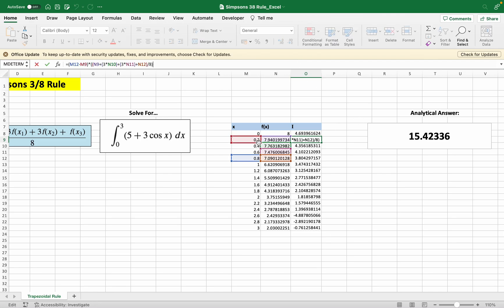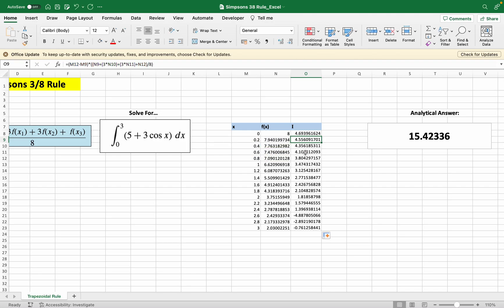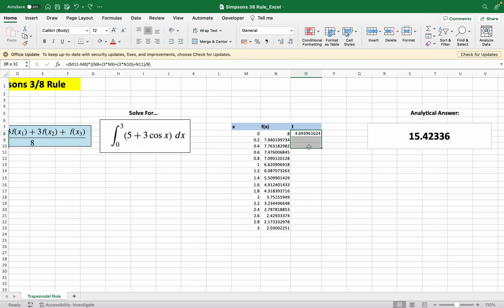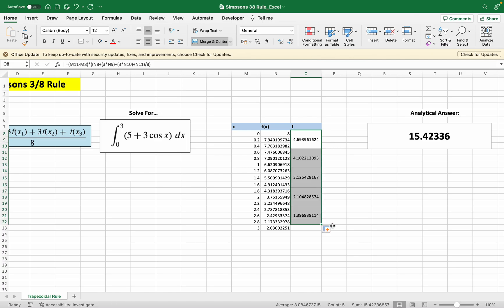But look at this: Excel integrates from 0.2 to 0.8, which is unnecessary because we've already integrated from 0 to 0.6. That's why you should not instantly drag this whole thing down, but instead merge it first - merge the first three rows first and then just drag this down.